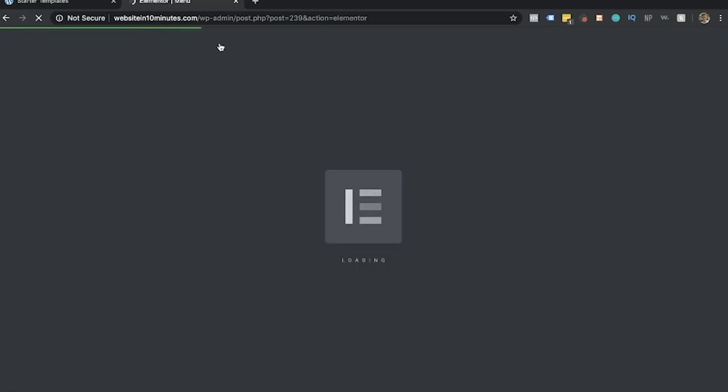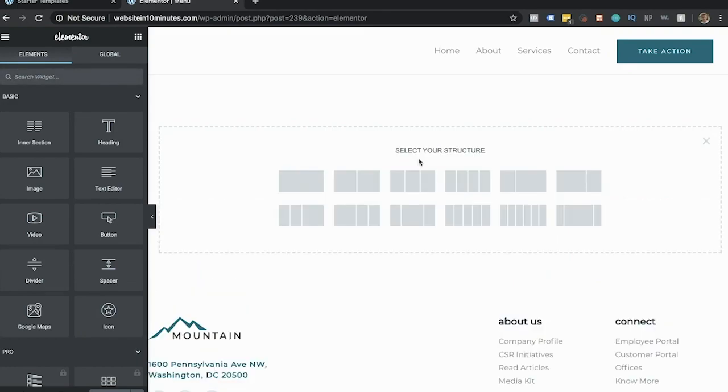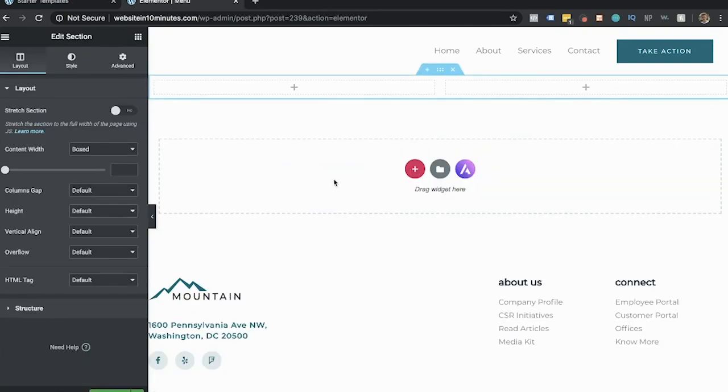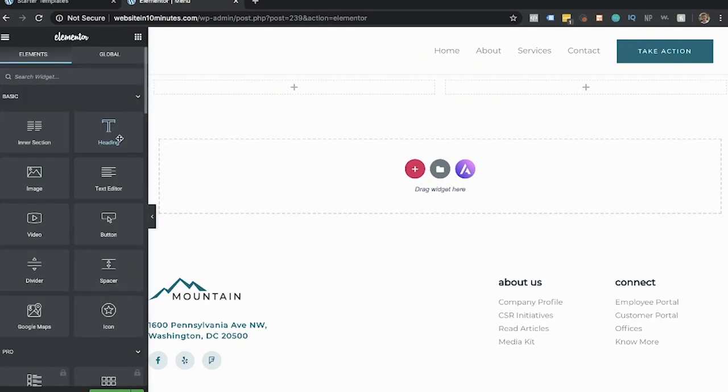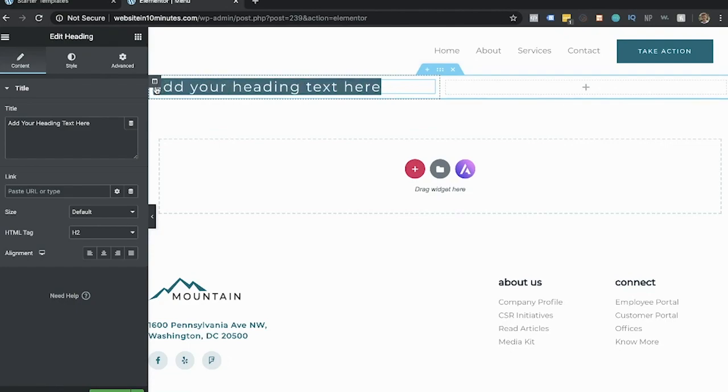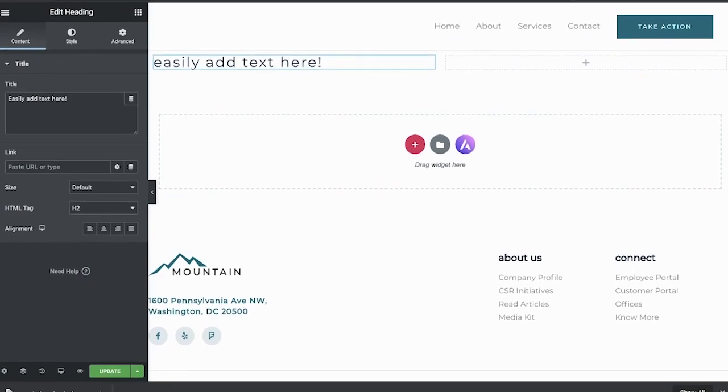And boom, it takes us right back to the visual builder where you can start building your page. So I'm just going to click this plus button here and you can select what structure you want for this page or for this section. So I'm just going to do a two column section, and then I'm going to click the plus button and you can add different elements by dragging and dropping. So I'm going to add a heading and I'm just going to change it, and then again hit update.